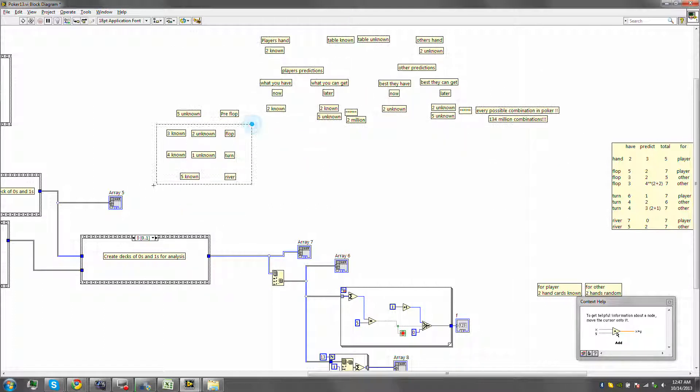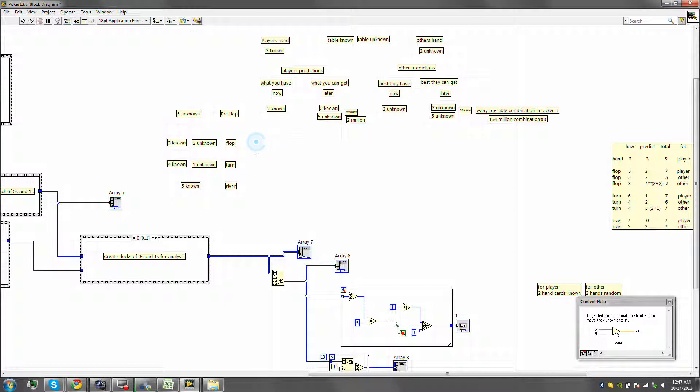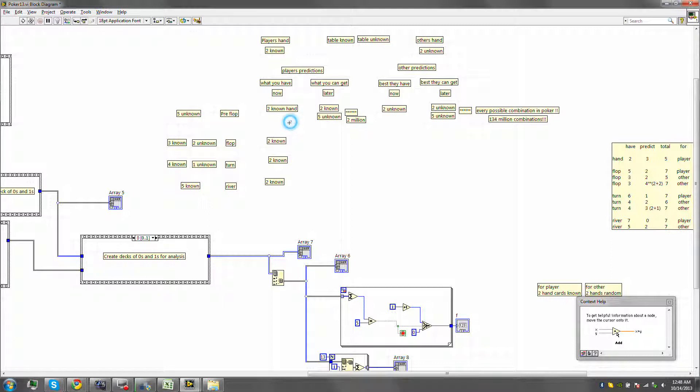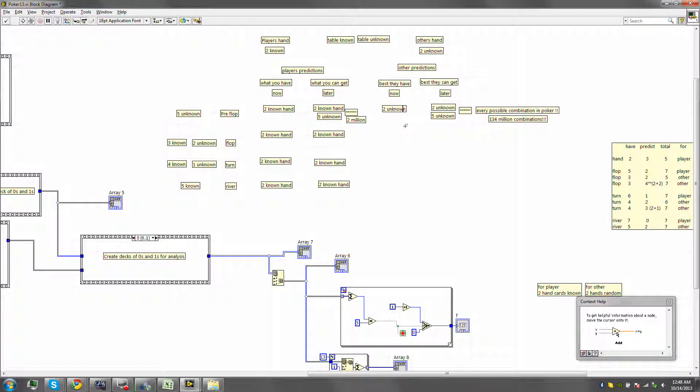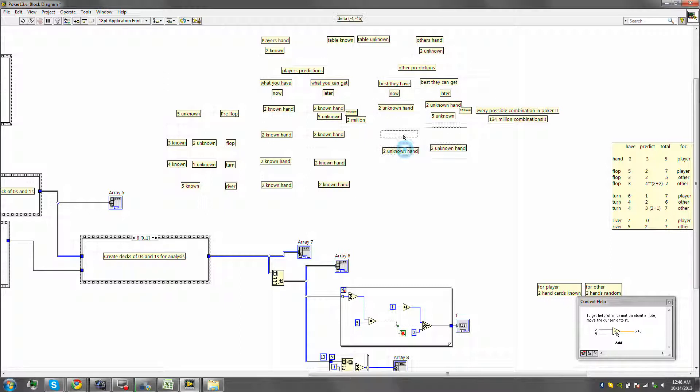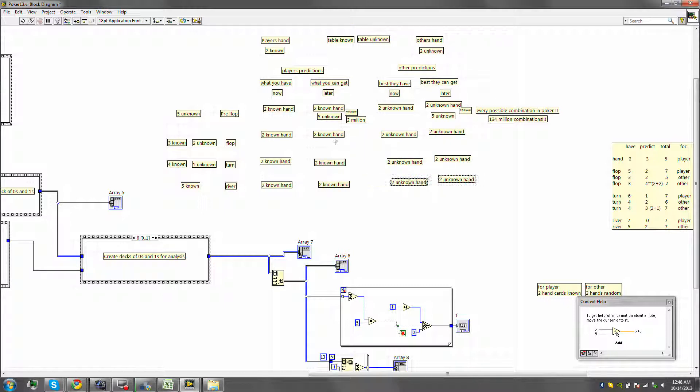Now, the next thing is the flop. Now the flop is going to create an interesting dynamic. First, in all these cases, we have 2 known. And this is your hand. This here is 2 known hand. And this will always be there. In all these cases, you have your hand known. In every single one of these cases, you know your hand. Here, 2 unknown, that is your unknown hand. Your hand, the other player's hand, will just never be known. So in all these cases, the hand is unknown. The difference comes when we add the table. In the table, when we add 3 known and 2 unknowns.